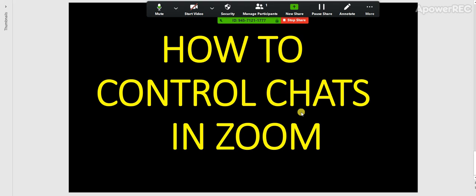Hi everyone, let's look at how to control chats in Zoom when there are participants in the room and we want to control how they communicate with one another. You can do that by preventing the participants from chatting at all.